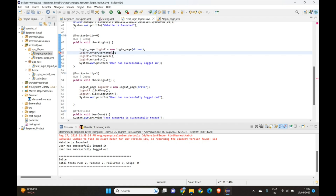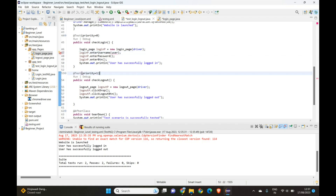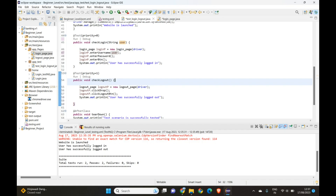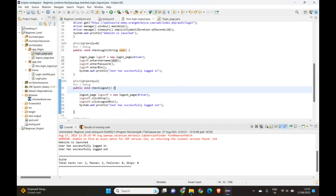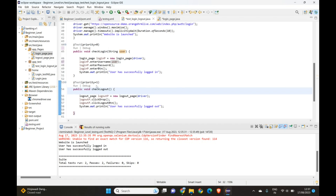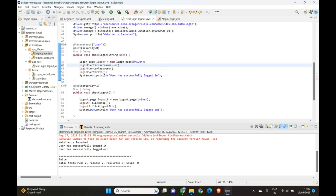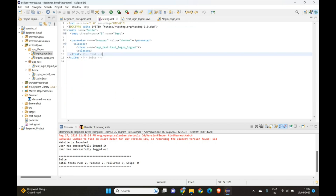Going to our test file — there's a red line asking to add a String argument, so we add 'user' there. We also need to declare String user in the method signature. To supply it at execution time, we add the @Parameters annotation with value 'user'.